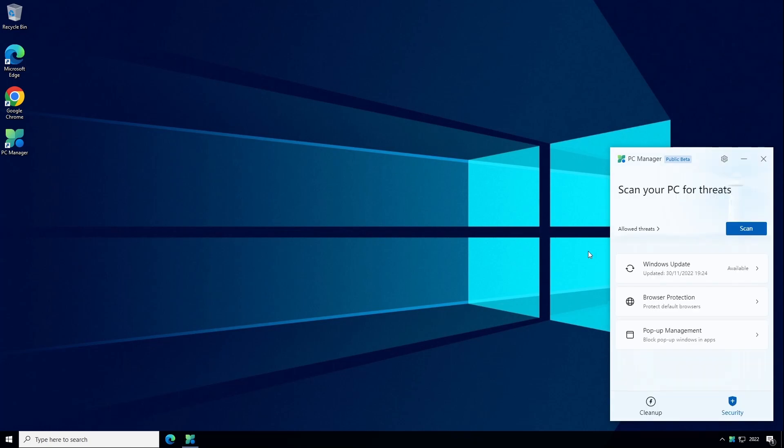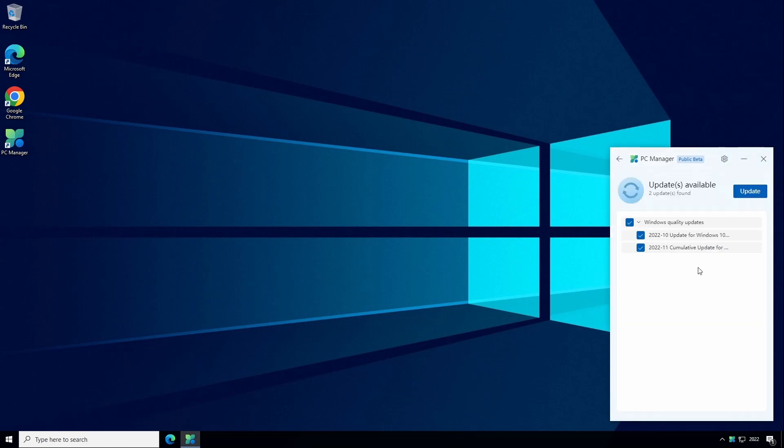The next tab is Windows Update and this one speaks for itself really. It's another front end for accessing the Windows Update service which is already part of Windows. You can check in here for any Windows updates that are available and choose to install them by clicking on the Update button.